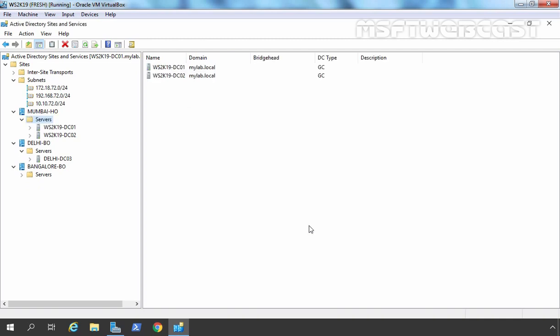We have successfully created Active Directory Sites and Subnets for our Windows Server 2019 Active Directory environment. One more thing to mention: when you add another domain controller to one of your sites, the correct site will automatically be selected during the Active Directory Domain Services installation wizard based on the configured subnets. So whatever IP address that server has, the domain controller will automatically be placed in the associated Active Directory site. For example, if you have IP address 192.168.72.x, that server will automatically be placed under Delhi Branch Office.